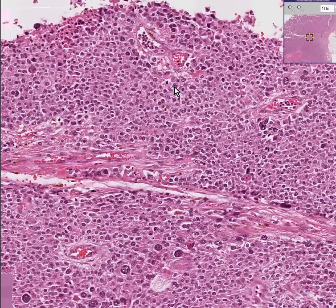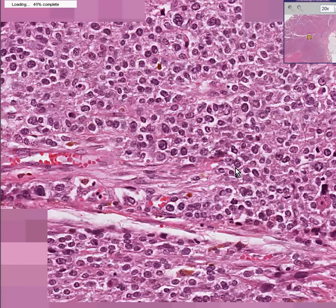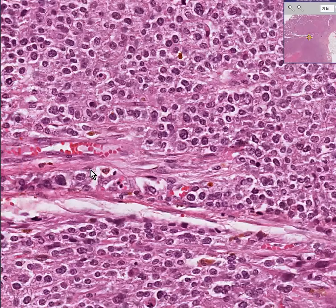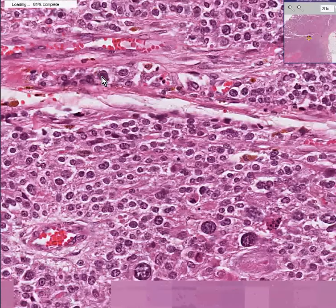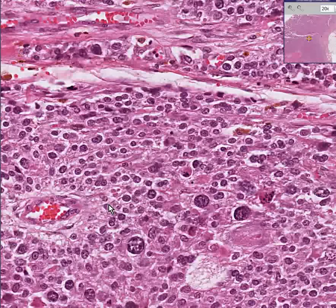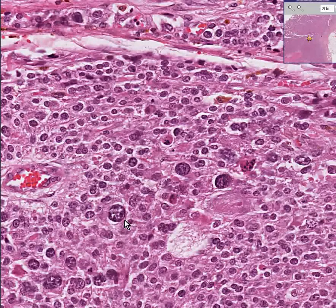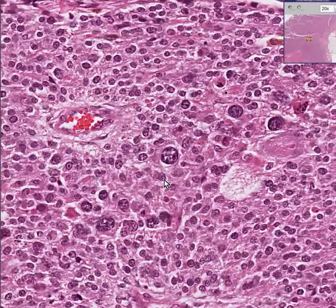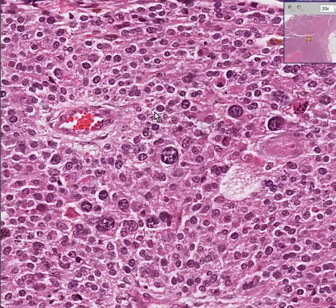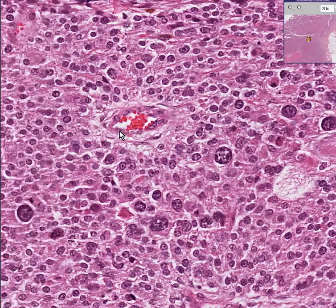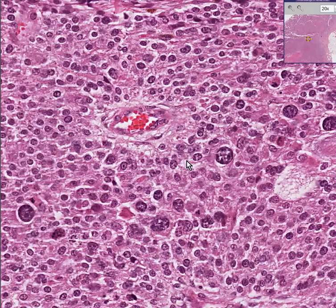First of all, notice that these cells are quite malignant. We'll be using the term pleomorphic, because they are quite variable in size. Also, the term hyperchromatic, where the nuclei take up the hematoxylin dye much darker than some of the other cells. Also, notice that the tumor is very vascular as well — it seems to be filled with abundant blood vessels like this.